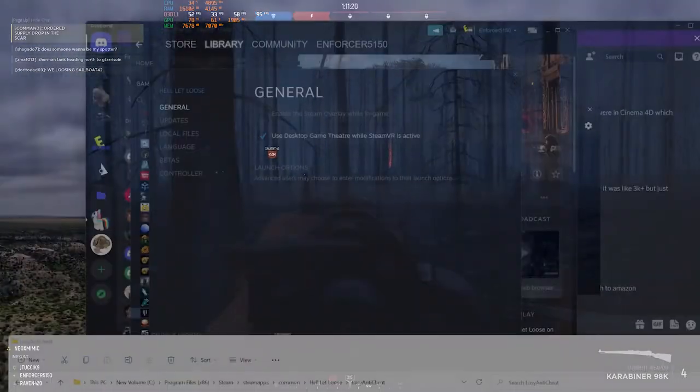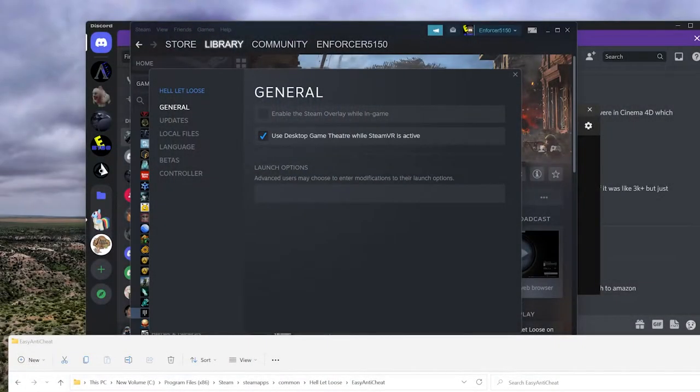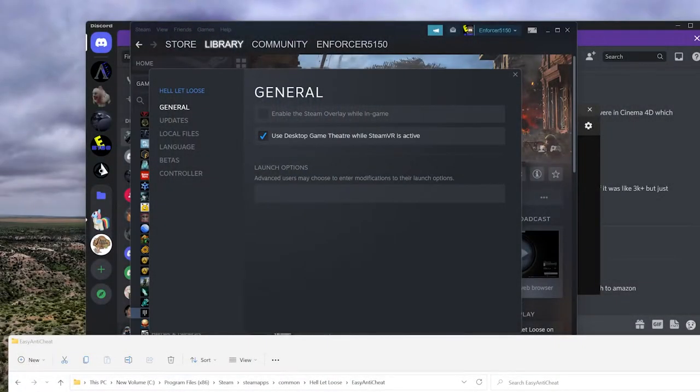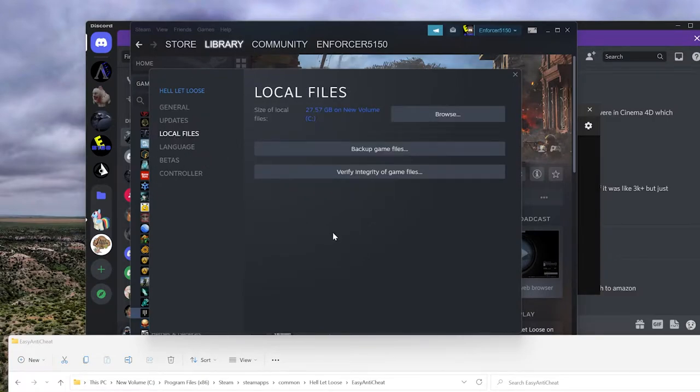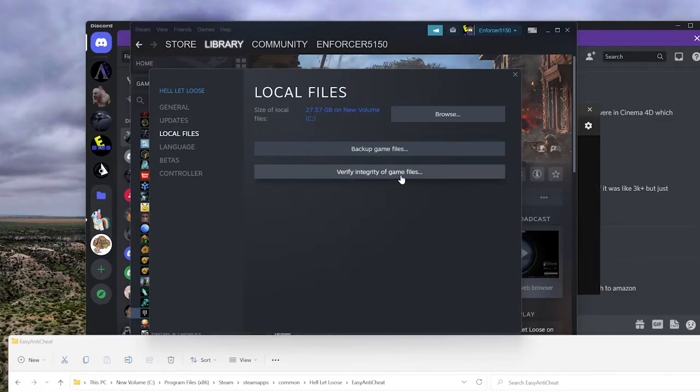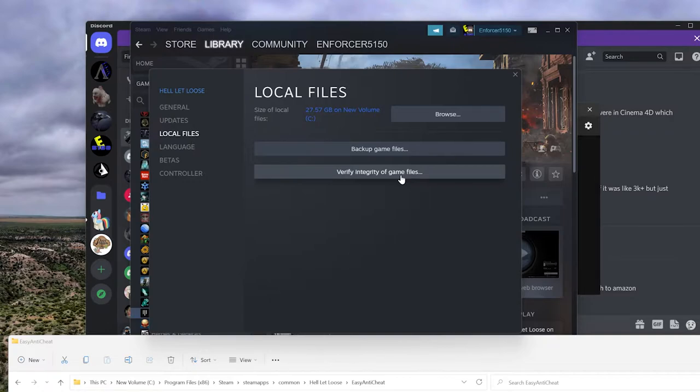First thing is go ahead and verify integrity of game files. If you go into Hell Let Loose, go to Properties, go into your Local Files, you can verify integrity of game files and that should definitely help with some crashes. The next, obviously, update your graphics driver. Some people try to skip that and that sometimes will cause an issue.